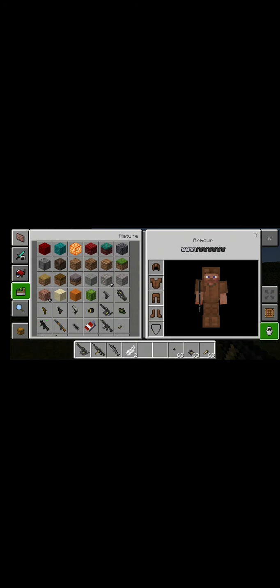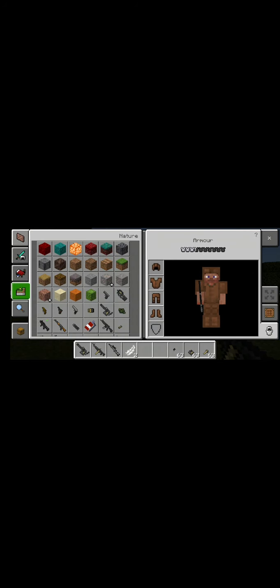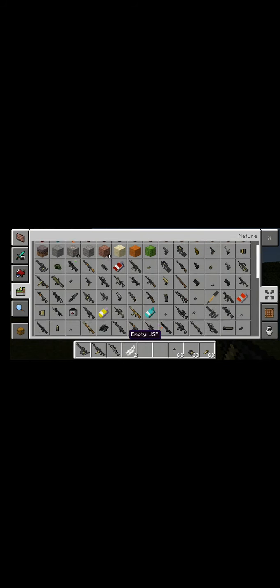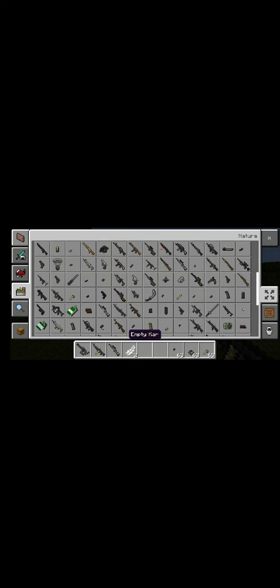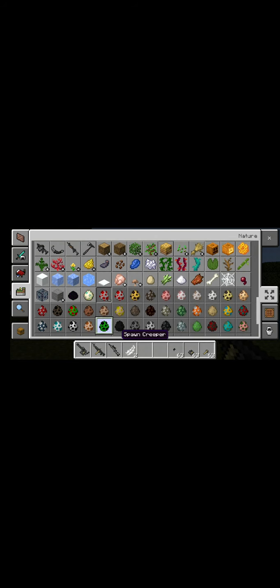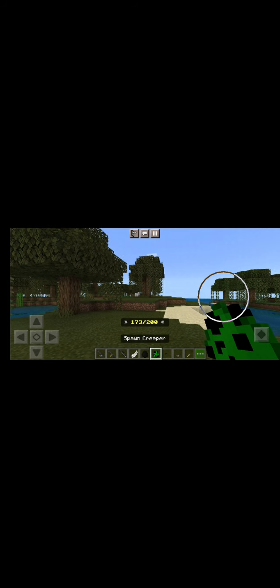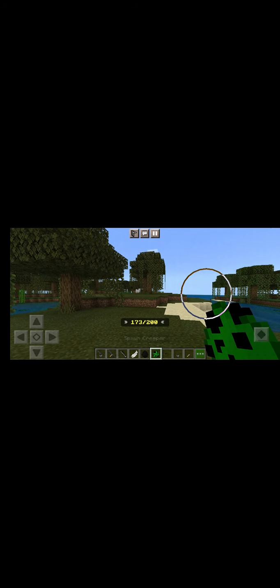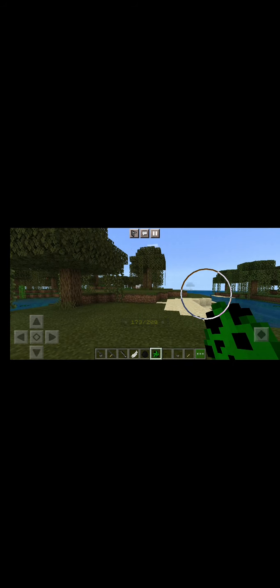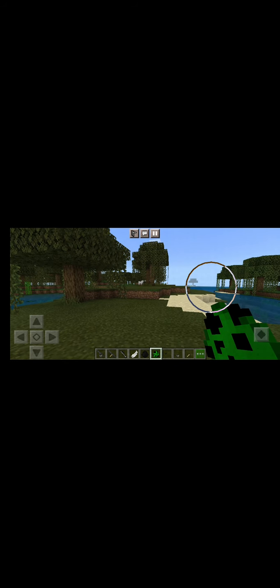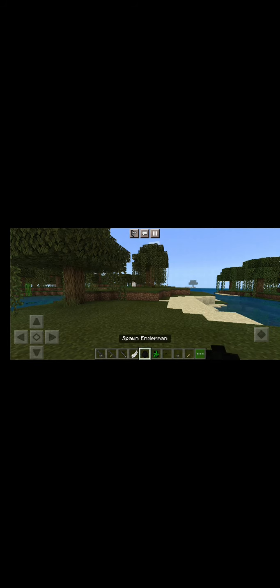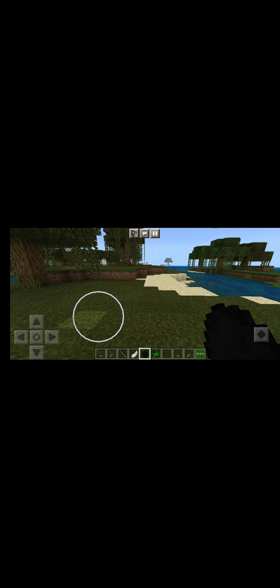Just going to spawn in some creepers to get you an understanding what power these guns hold. Creeper. Oh no. No. I do not know how to use spawn eggs.